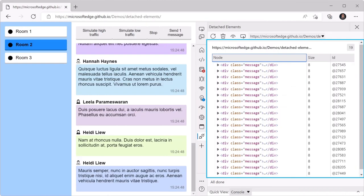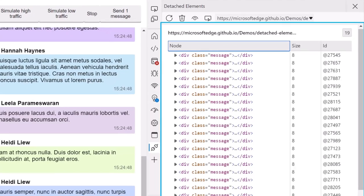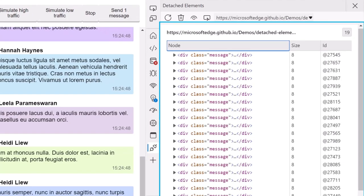In the detached elements tool, assistive technology now announces the report table correctly with the number of rows and columns.